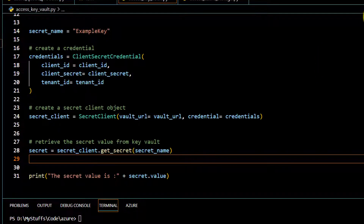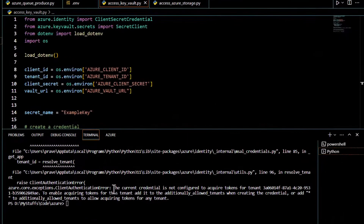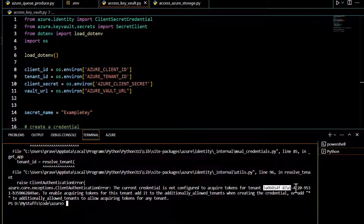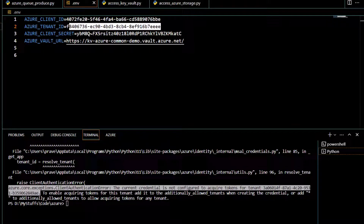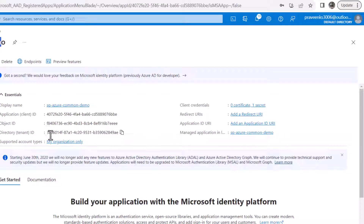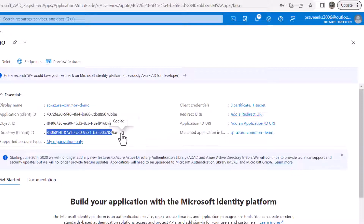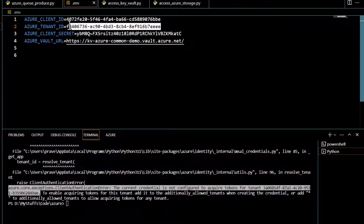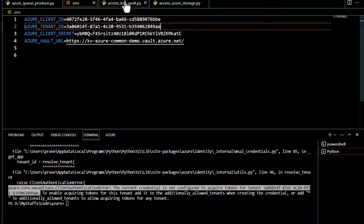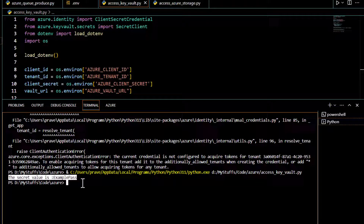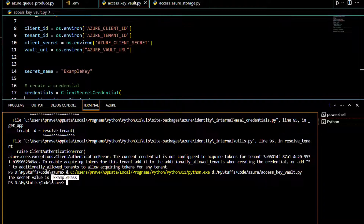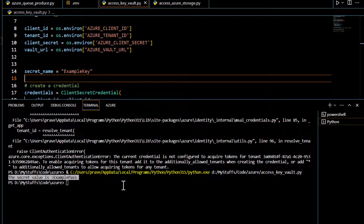I'm getting an error while running the code — it expected the tenant ID starting with '3a' but I provided one starting with 'f8'. I had mistakenly used the object ID instead of the tenant ID. Let me replace it with the correct tenant ID and rerun. The code ran successfully and we are able to access the secret value — the key is 'example-key' and the password 'example-pass' was returned. That's all for this video, thank you for watching.